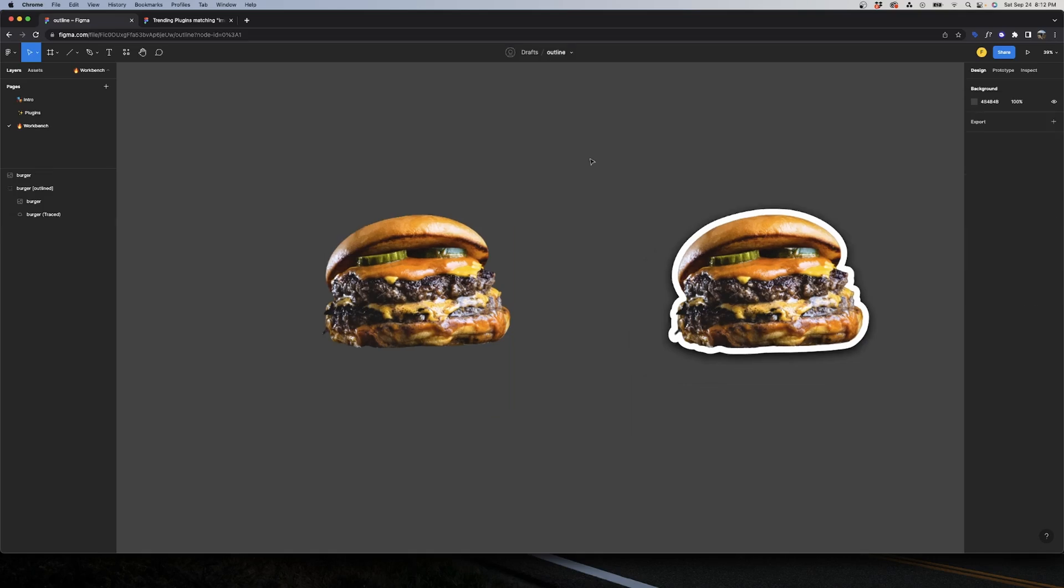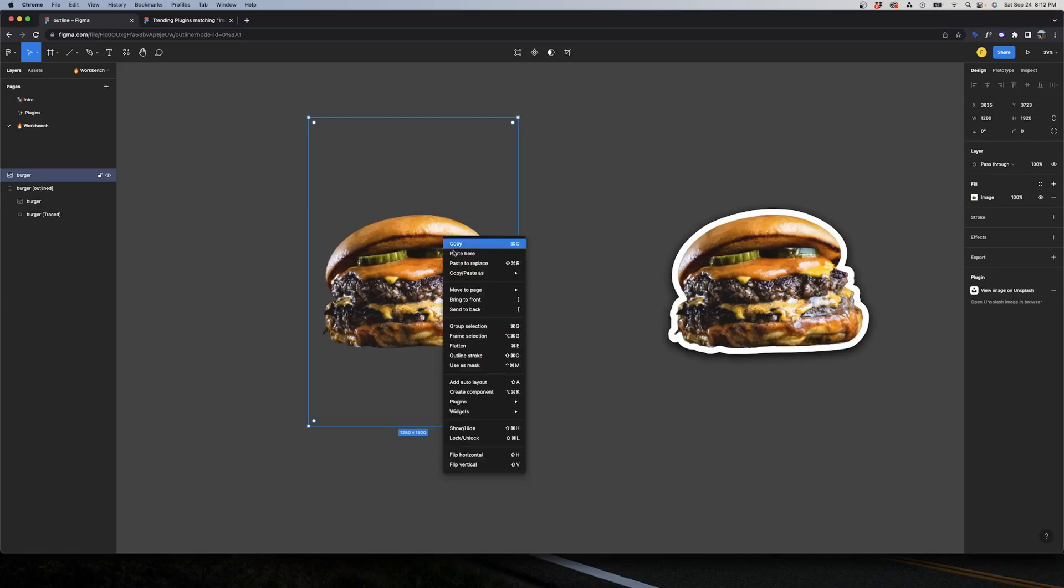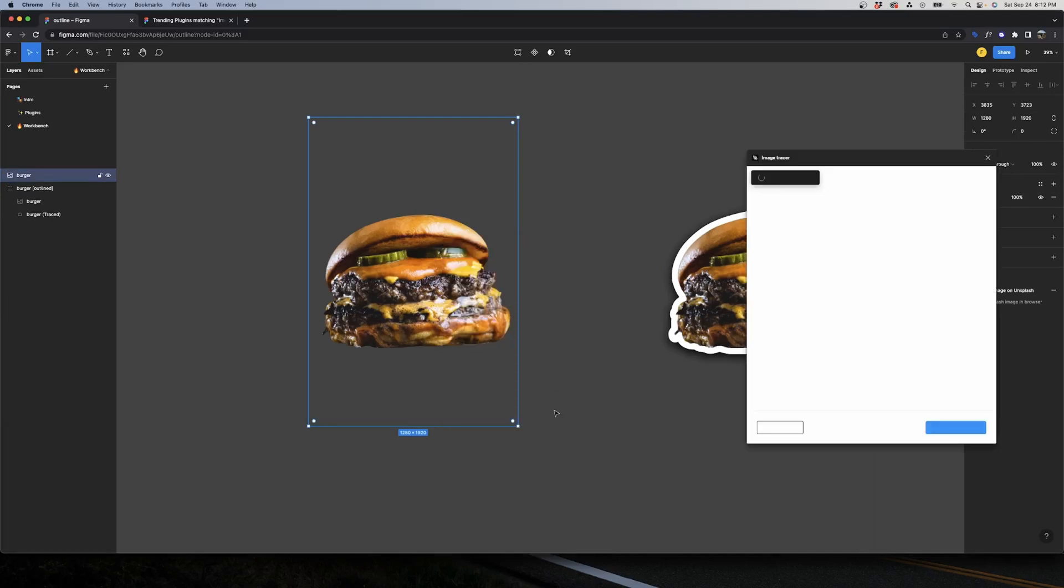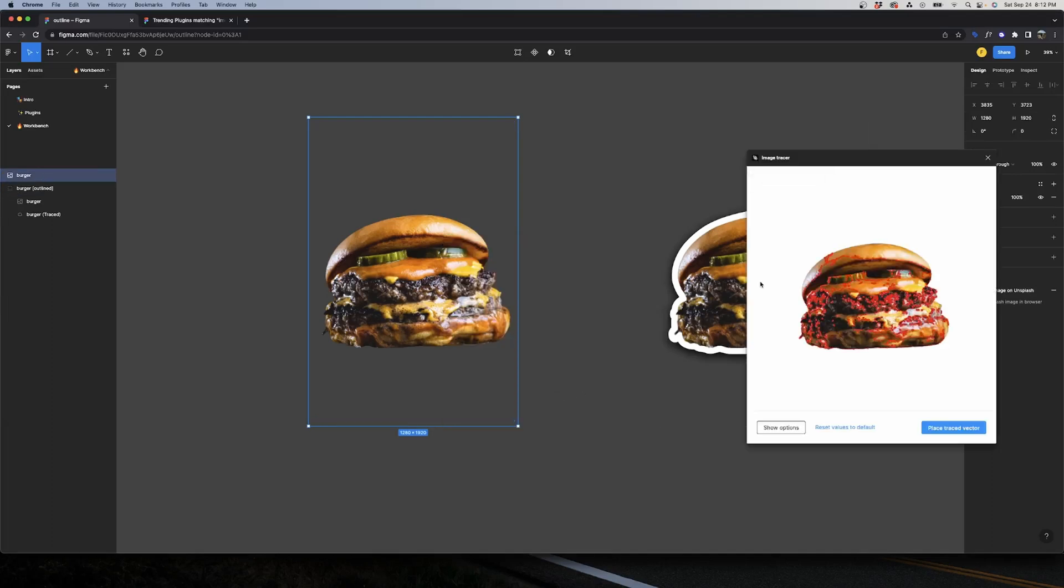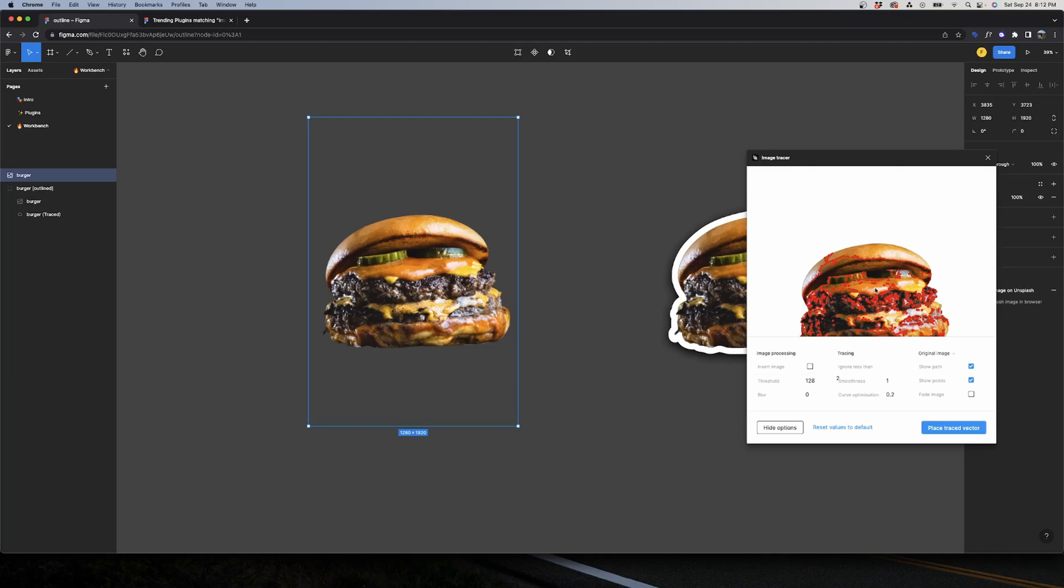Step two is to create a trace. For that we're going to select our new PNG, right-click, go to Plugins, and then Image Tracer. The secret here is to go to show options and play with the threshold so our red outline covers our entire image. For that I already tested and 255 works in this case.